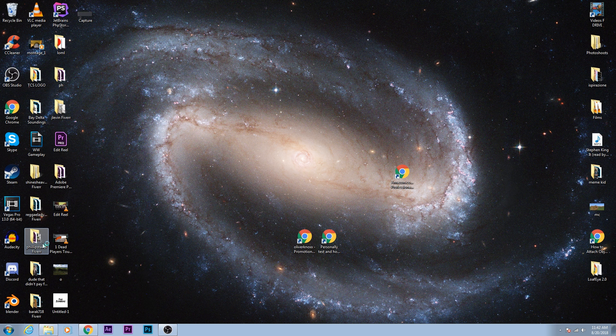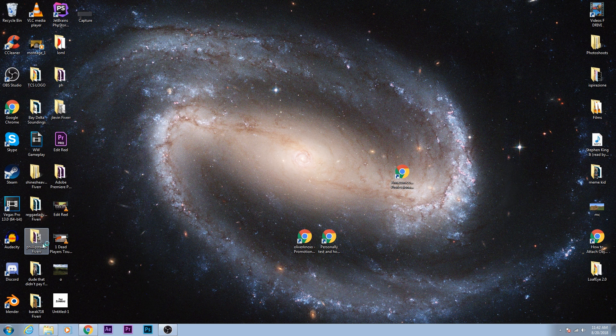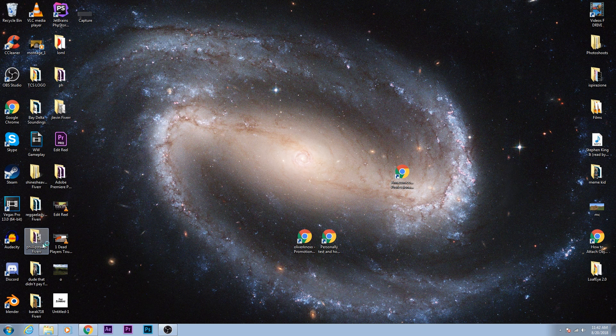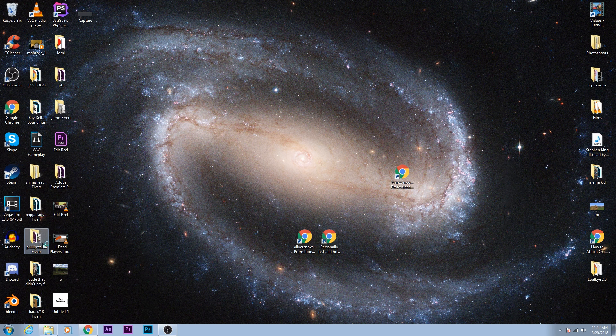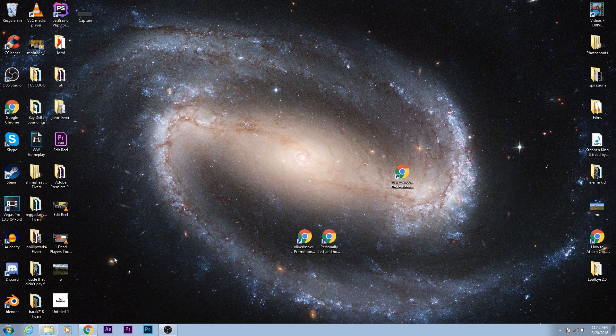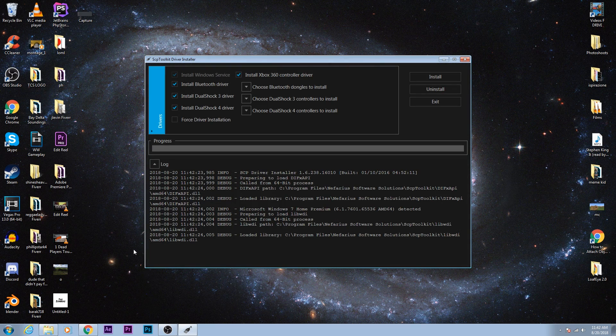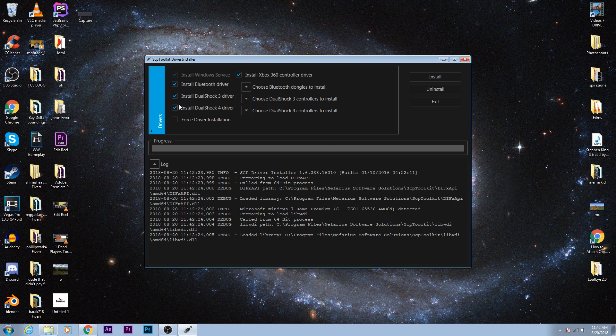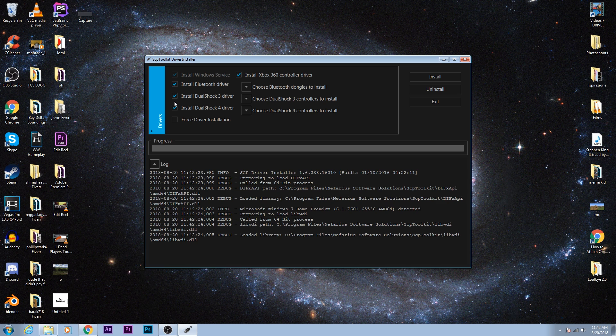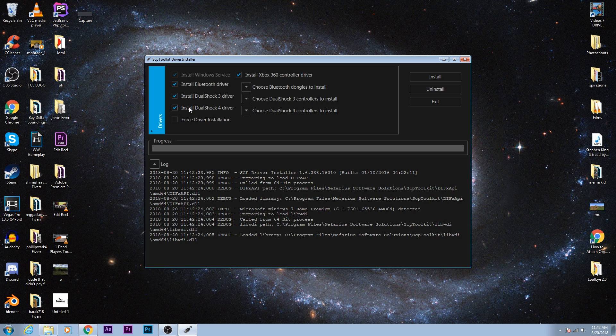After you click that, it'll ask you do you want to allow the following program from an unknown publisher, all that stuff. Click yes, of course. Then you'll be directed to this program right here. This is the driver installer, and according to whichever controller you have, it can either be the DualShock 3 or the DualShock 4, you can install the drivers accordingly. If you have both of them, you can install both of them and it'll work.